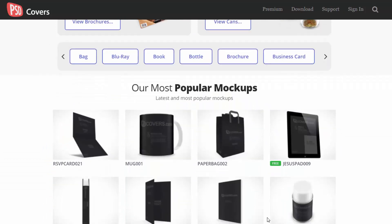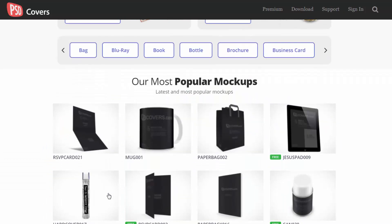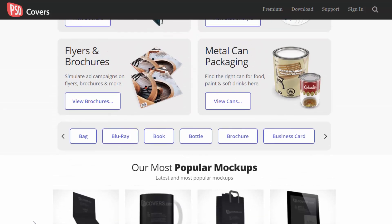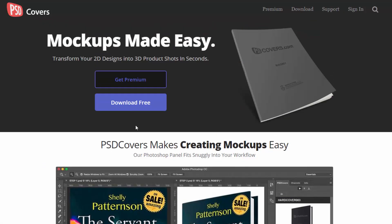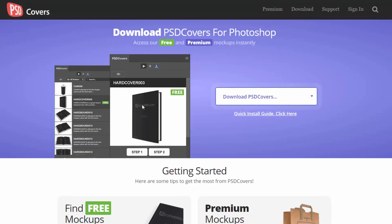Okay, so now we're just going to install the free version. Let's just click over here where it says download free, then you would have to select this drop down and select your Photoshop version.